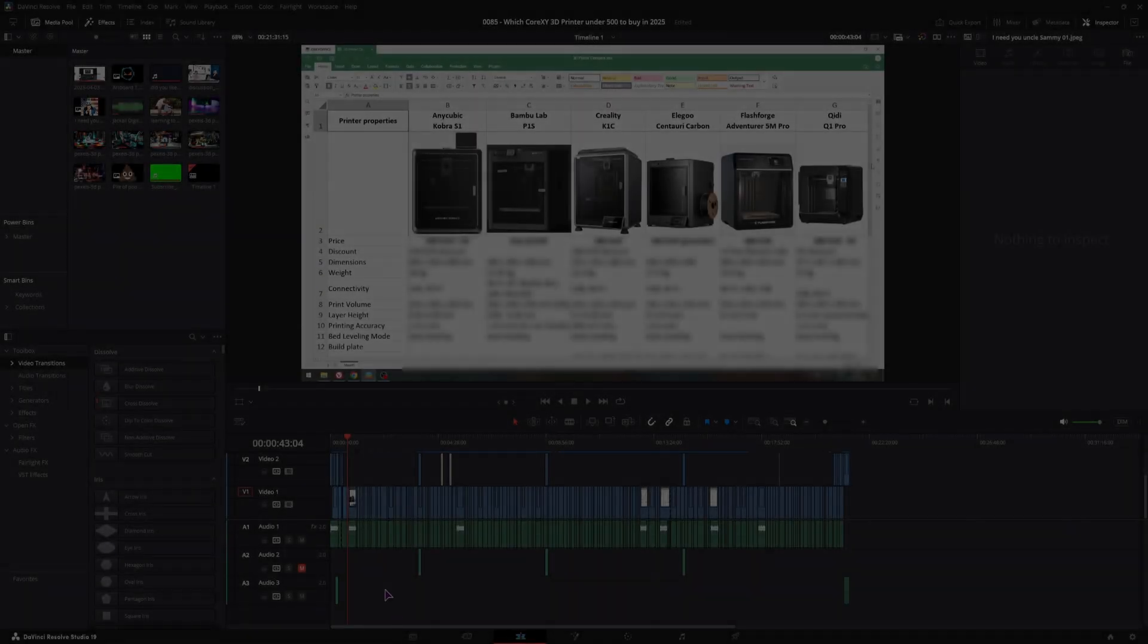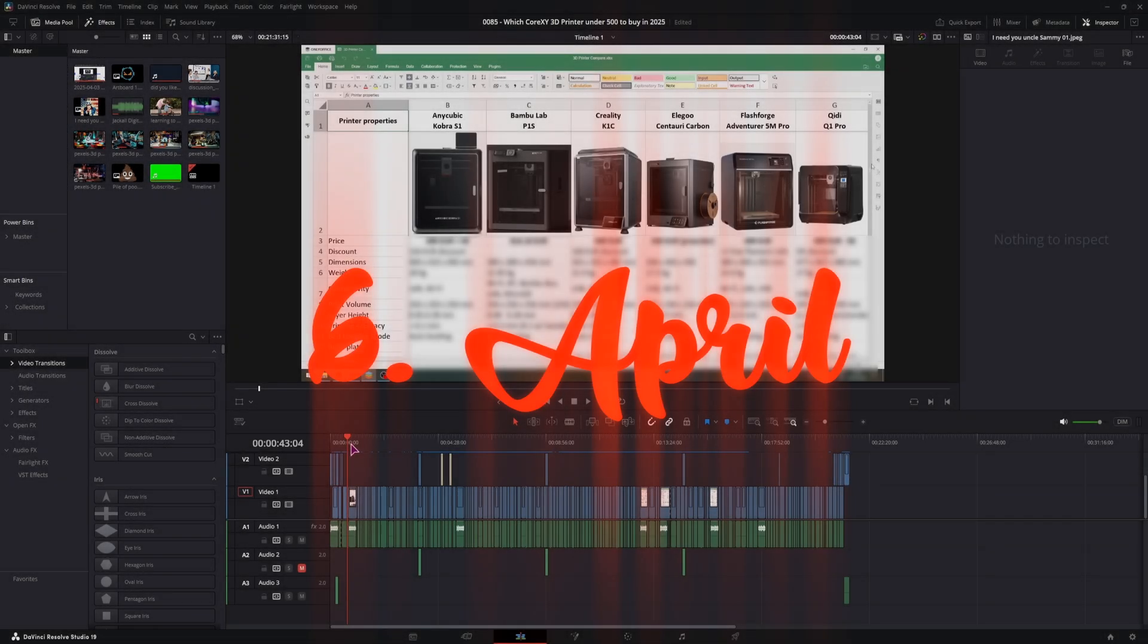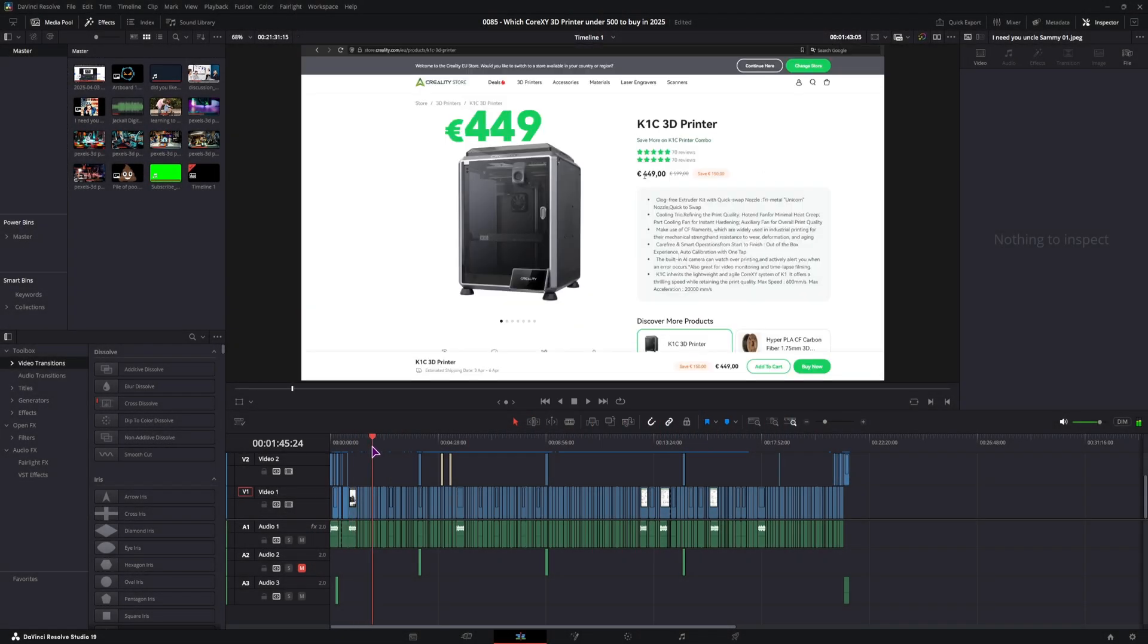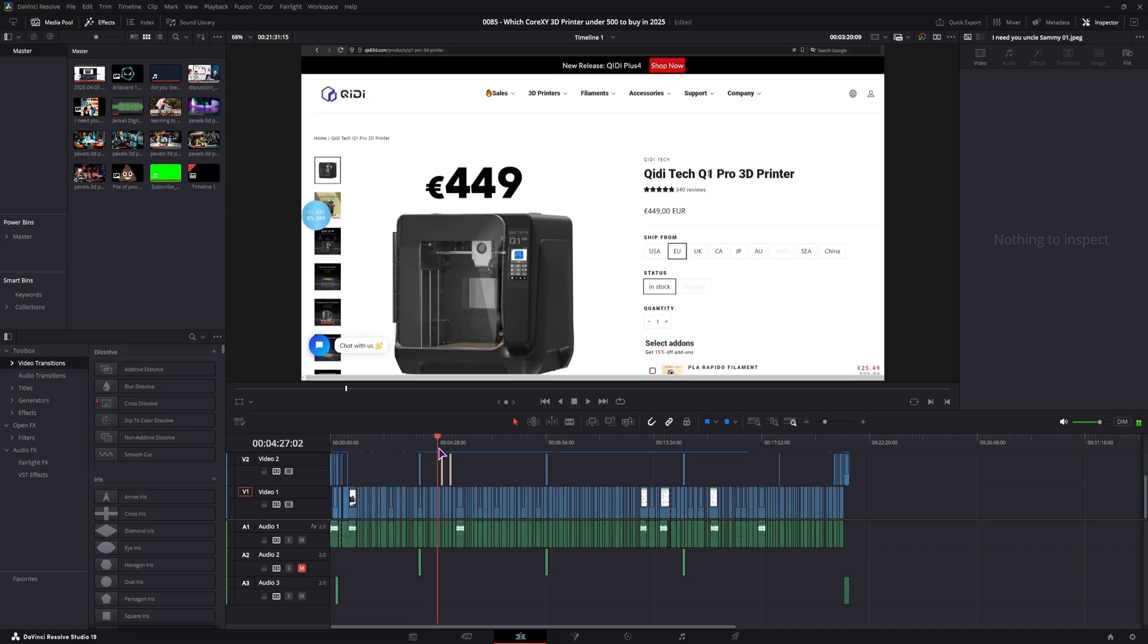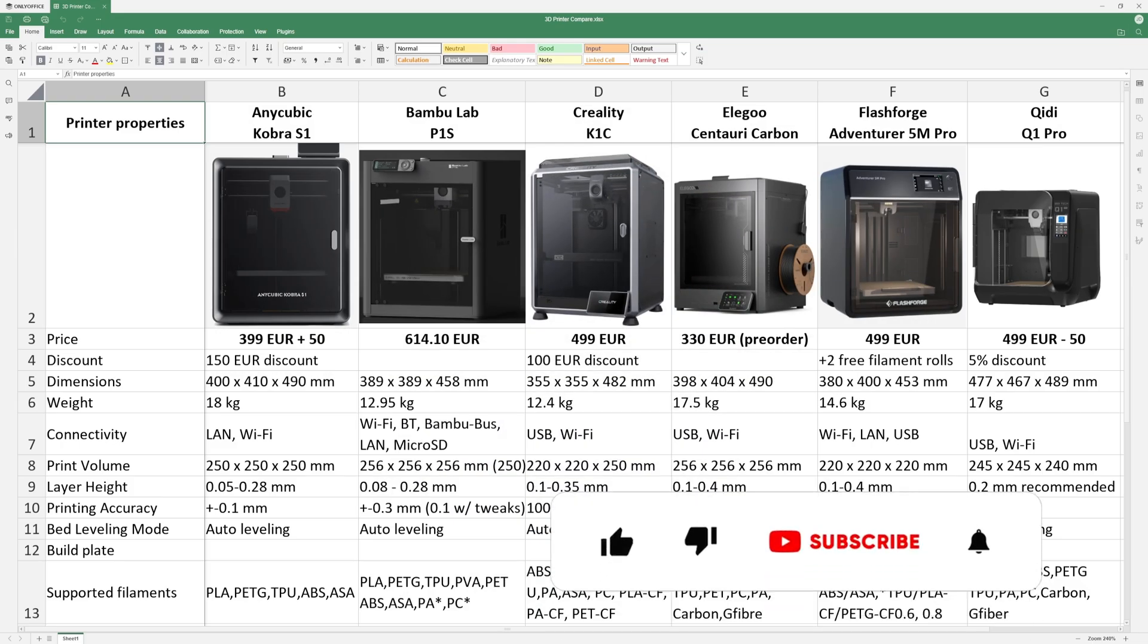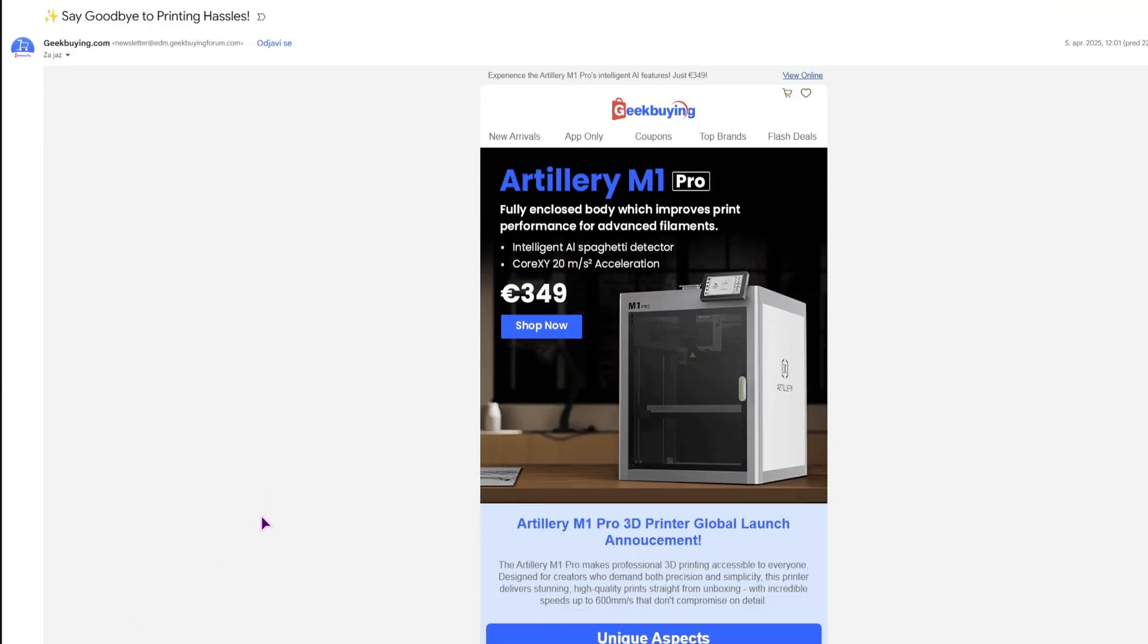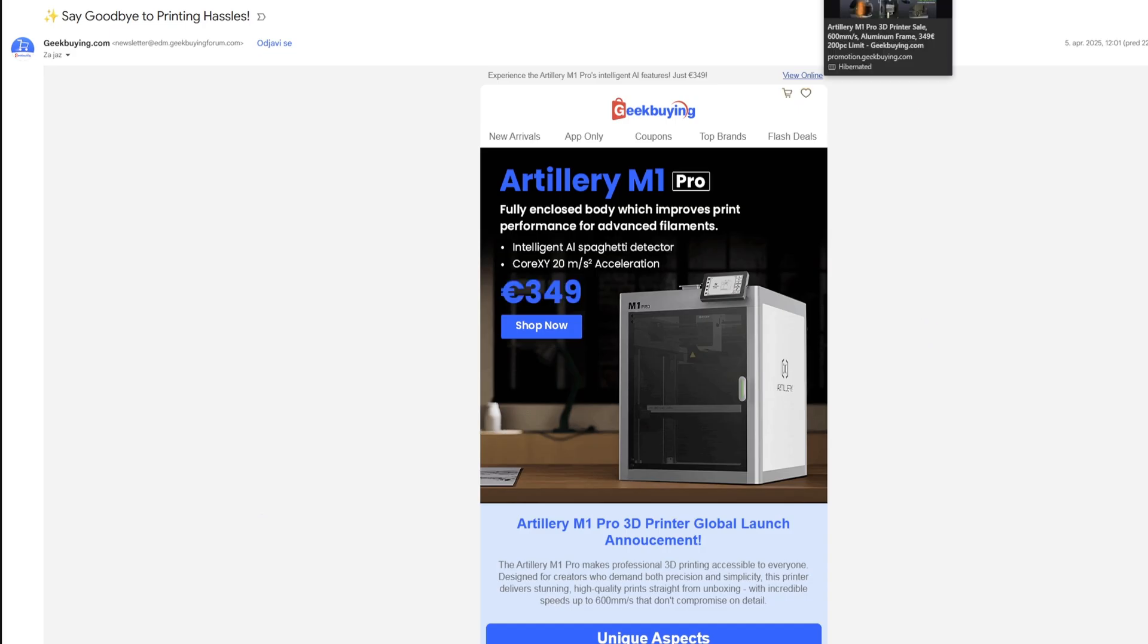Welcome to JackalDI1Tech. Today is April the 6th. I've just finished editing this video which is about comparing 6 Core XY 3D printers and I got this email about Artillery M1 Pro. This was from Geekbuying.